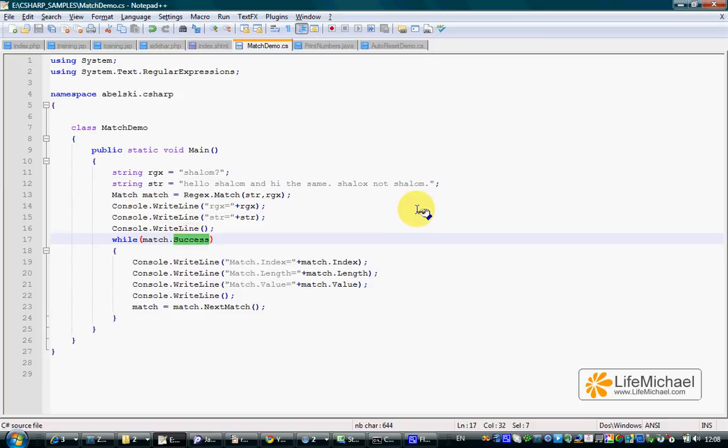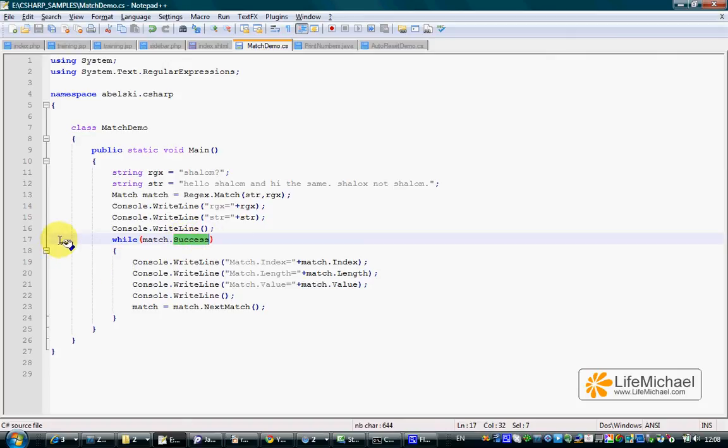Referring to the success property of that match object, if its value is false, then it means that there isn't any match, and the application ends.